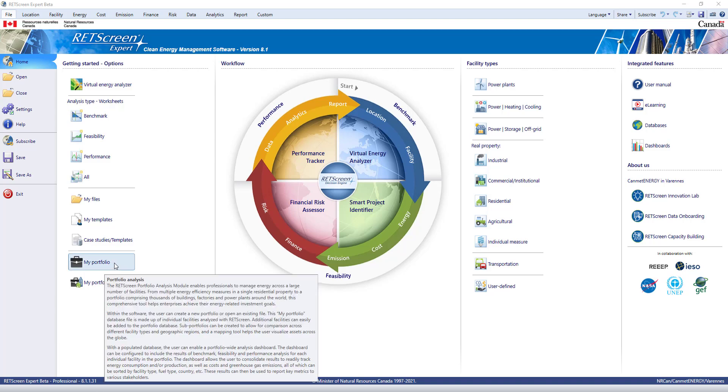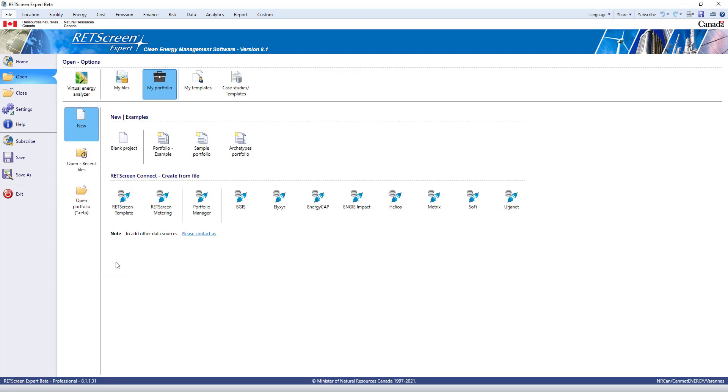RETScreen has lots of options when it comes to creating a portfolio from your data and keeping that portfolio updated. On the File worksheet, under the Portfolio page, you can see that we have Create from File under the RETScreen Connect section. Each of these buttons launch a connector to enable quick and easy portfolio creation and updating.